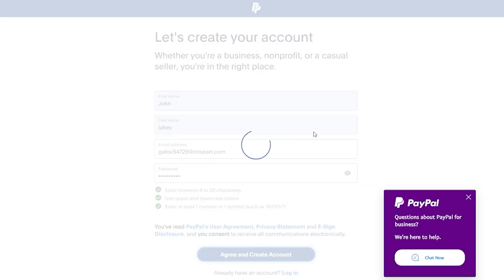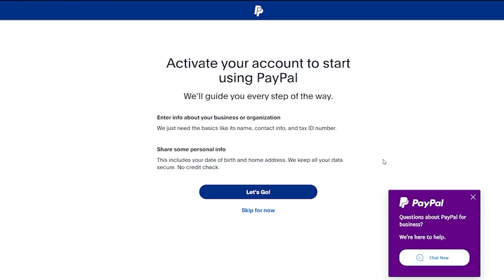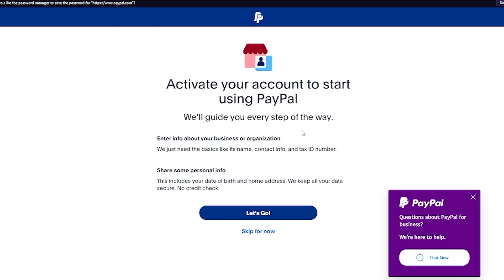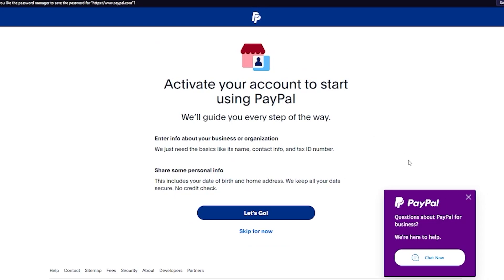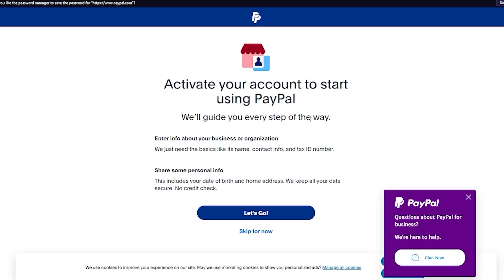Once you've added your password, click on Agree and Create Account. That will set up your PayPal activation — it says 'Activate your account to start using PayPal.' You'll need to verify and activate things, but once done you'll be taken into your PayPal dashboard.